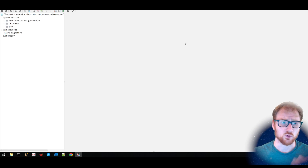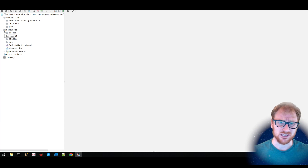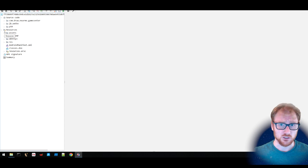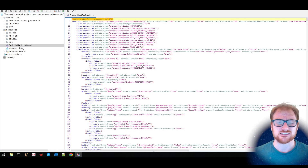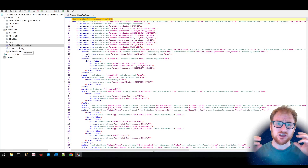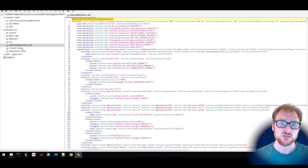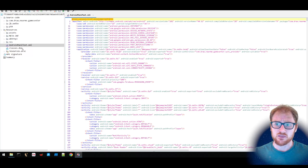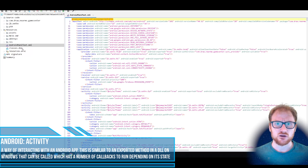Now we've got a lot more information. On the left-hand side under the resources, there is something that we should really be looking at whenever we open up an Android package such as this — an APK file — and that is the Android manifest. The reason is because this details so much about the application, such as the permissions it is requesting and the particular activities associated with it.